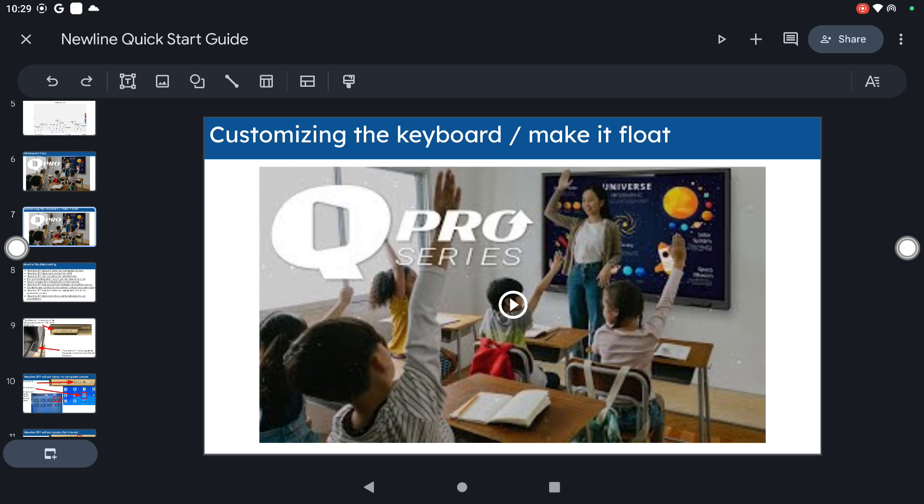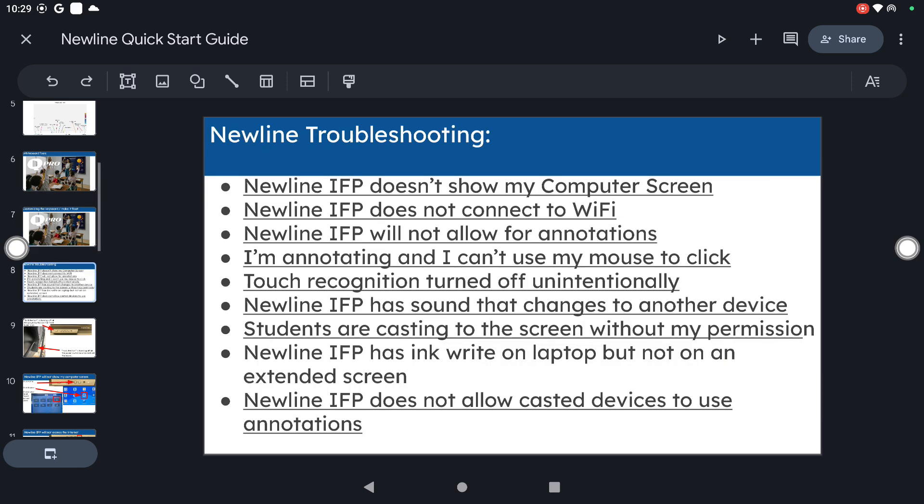And now we're going to get into some of the troubleshooting. So hopefully you'll never have issues with your boards. But if you do, these are some of the ways that we could go about trying to fix some of those.